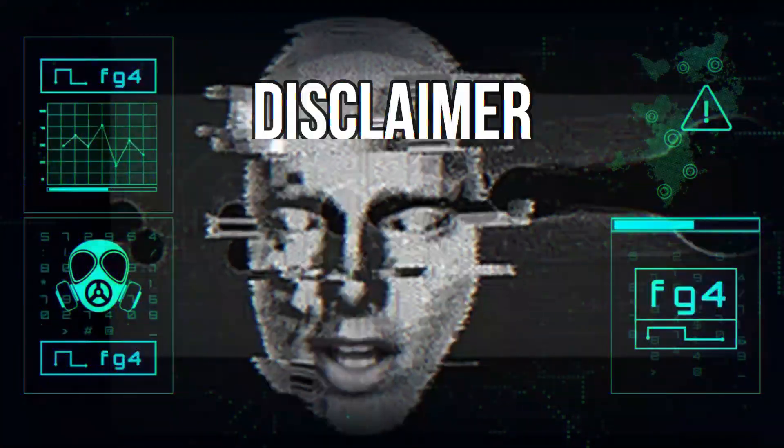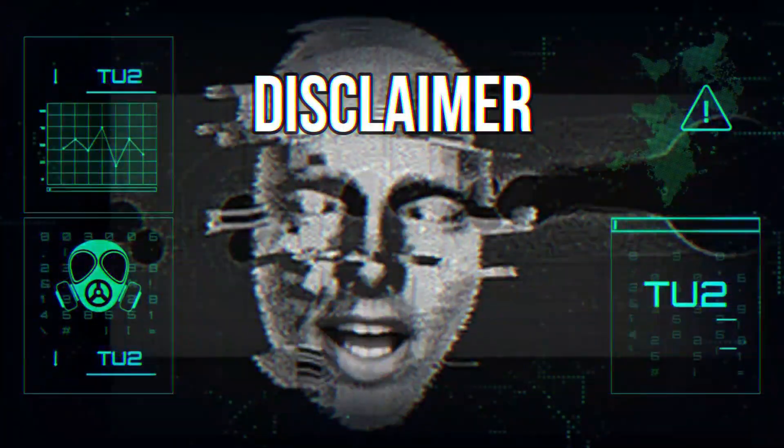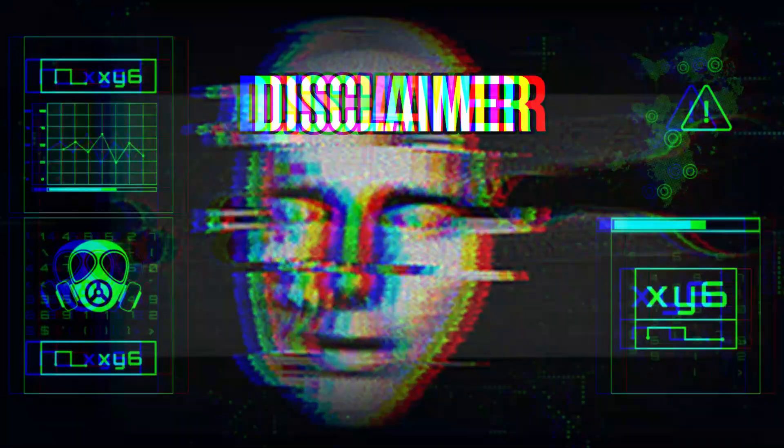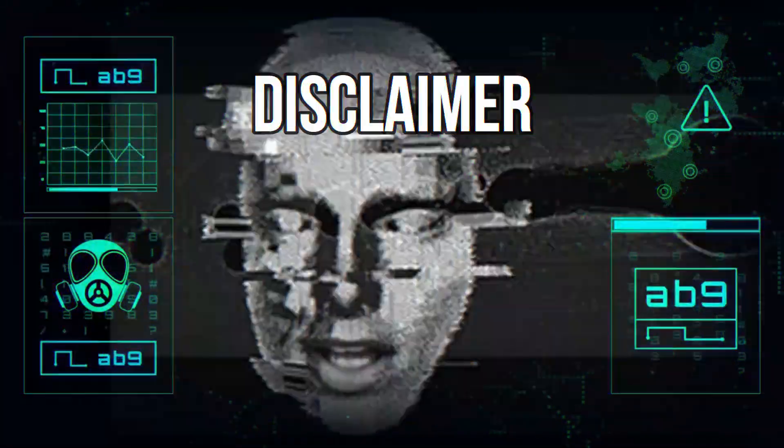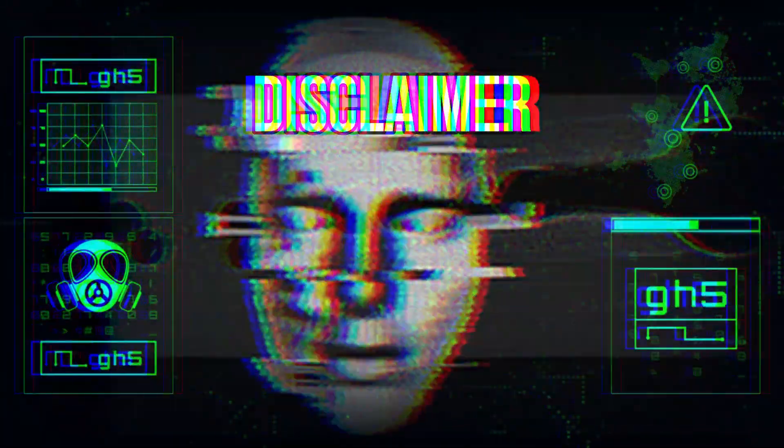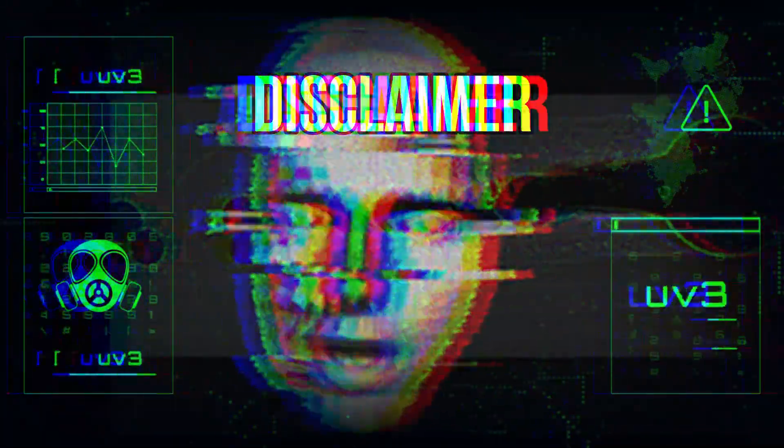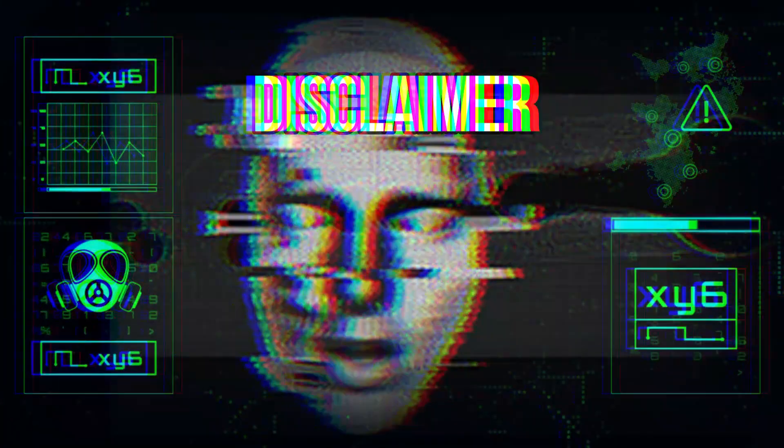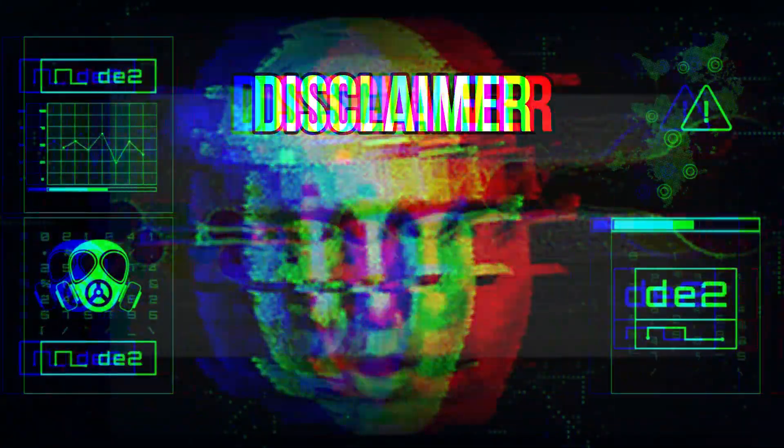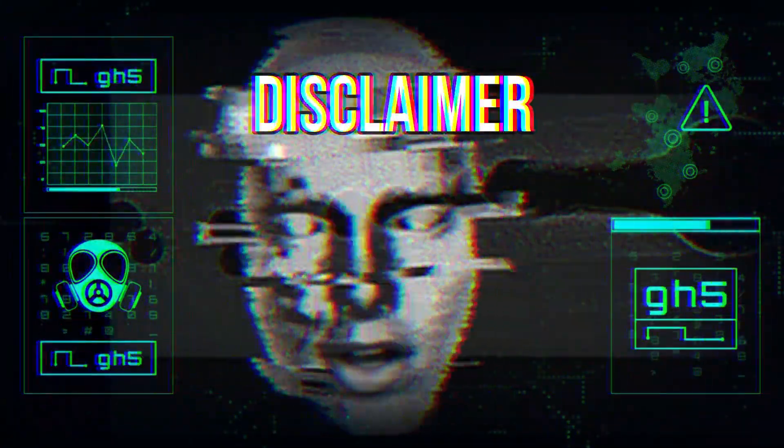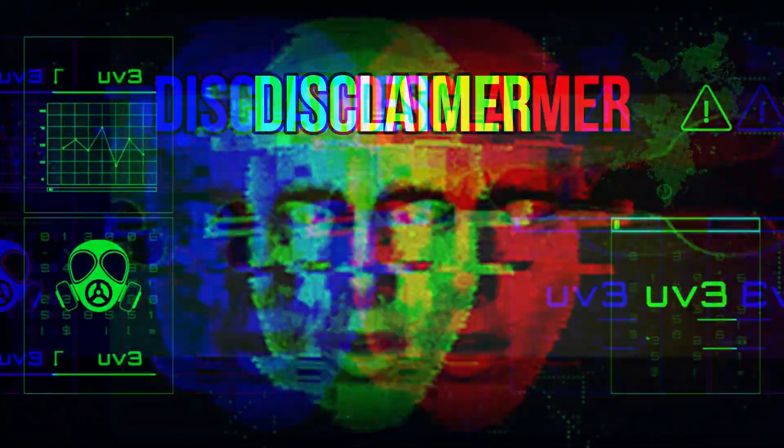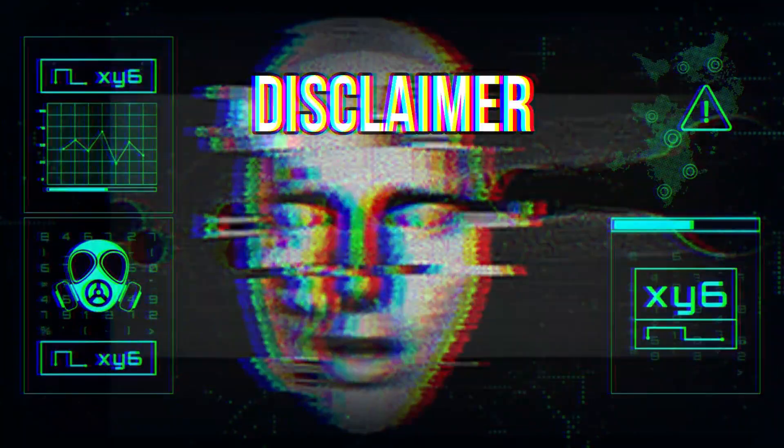Disclaimer: this video is for educational purposes only. All our videos have been made using our own systems, servers, and websites. It does not contain any illegal activities. We are not responsible for any misuse of the provided information.